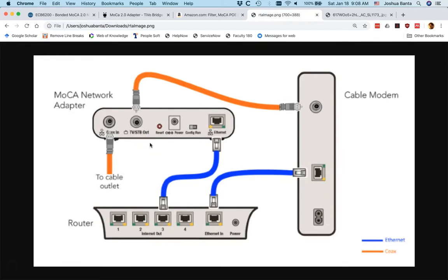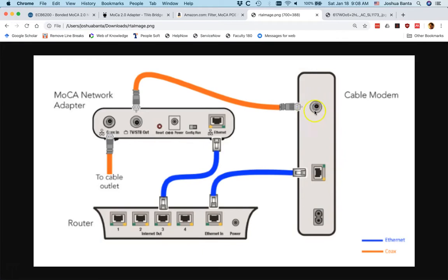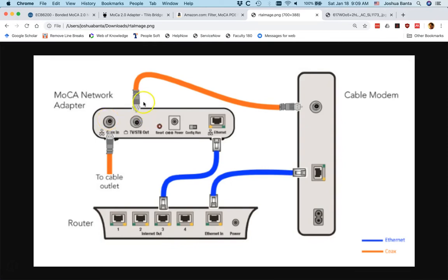The first step in setting up your MoCA network is to set up your MoCA adapter as shown in this picture, and I will walk you through it. You want to unscrew the cable that's going into your cable modem and take that cable and plug it into the coaxial cable in on your MoCA adapter. Then take another cable and go from the coaxial out, which might say TV out, into your cable modem. I know that seems a little strange, but that's the way the setup has to be.